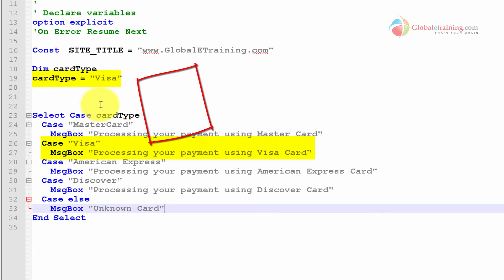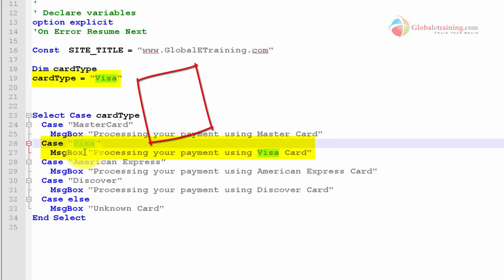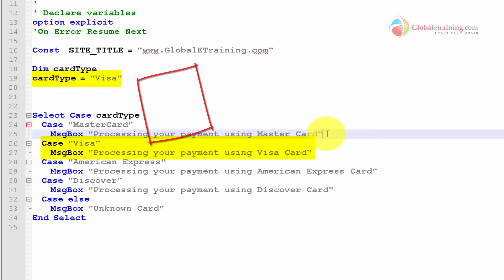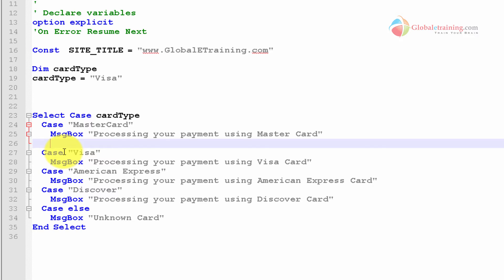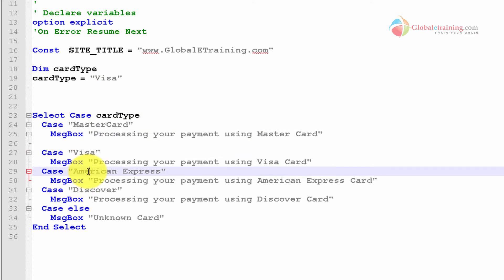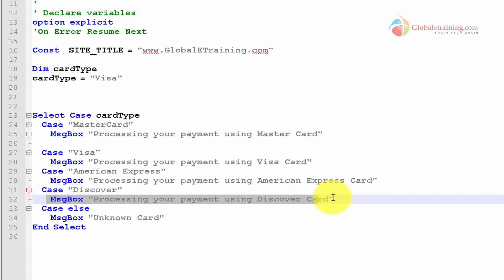It's taking in a variable and saying case one, if it is MasterCard, do something. If it is Visa, it's the next case, do something. You can have multiple lines as I was showing you before. For demonstration purposes, I just had one single message line. You could have a hundred lines of code in there. So depending on which case meets the criteria, any lines of code inside that case gets executed.